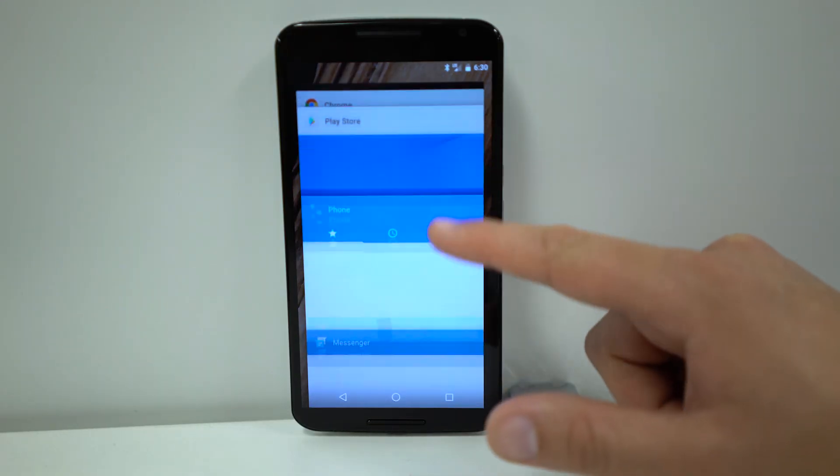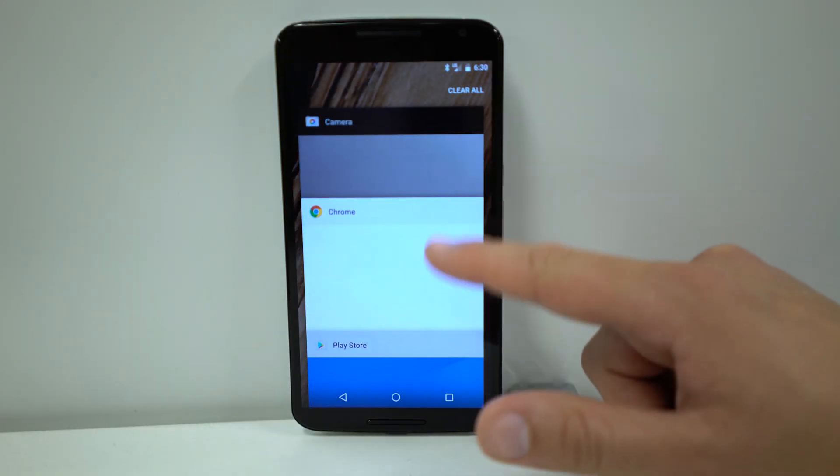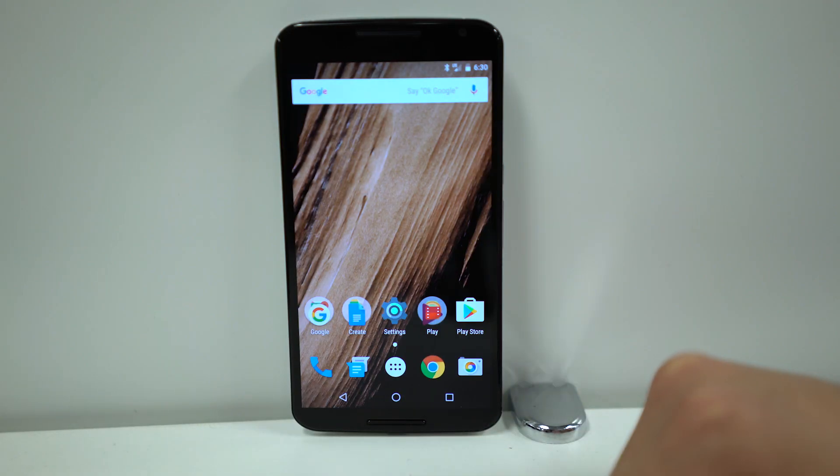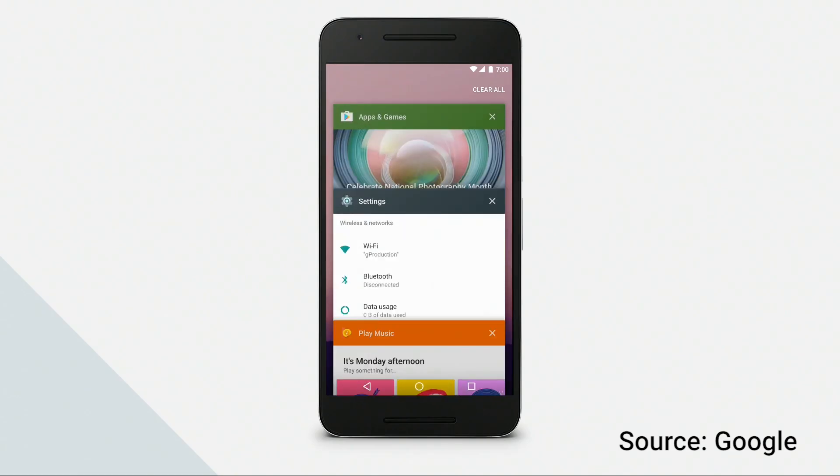One of the more requested features of Android is now finally here in Multitasking. Scroll up to the top of the upper right-hand corner, you can clear all.